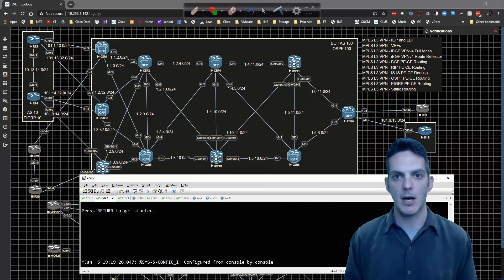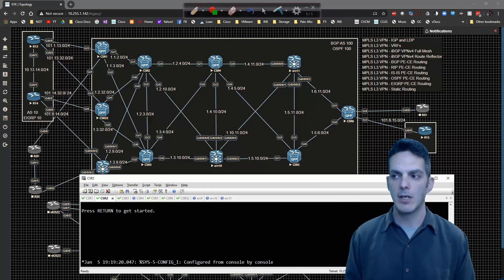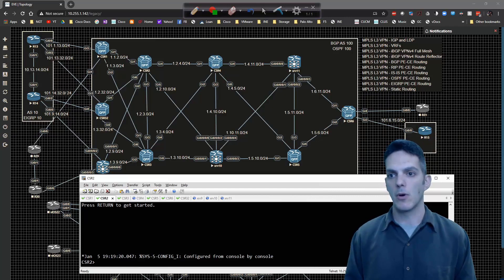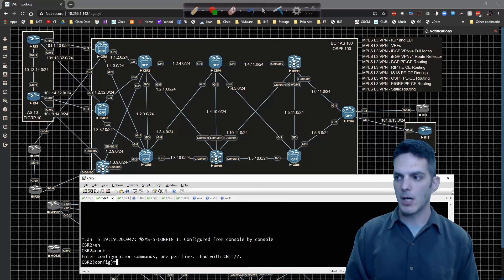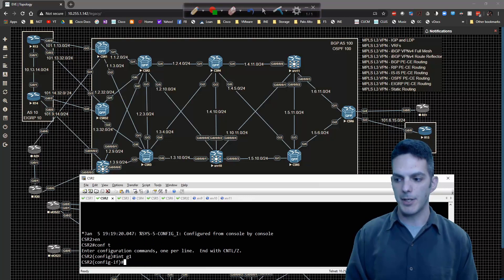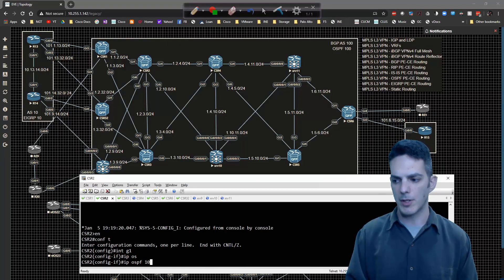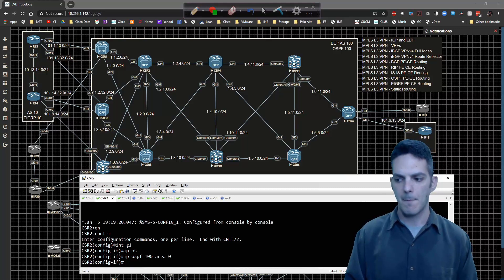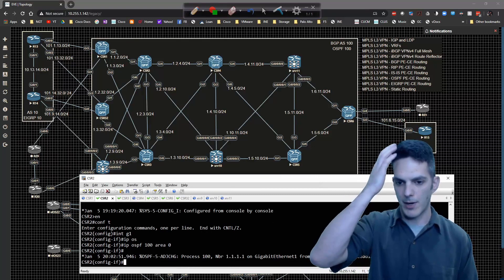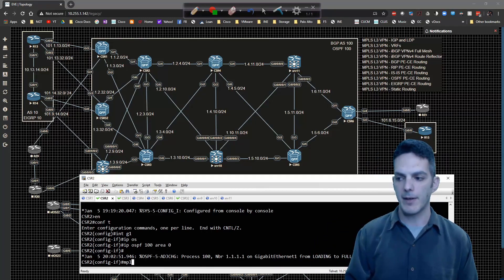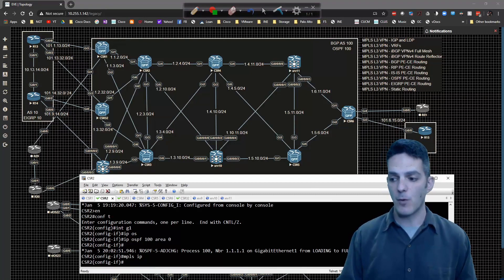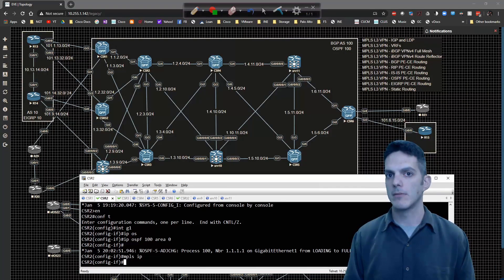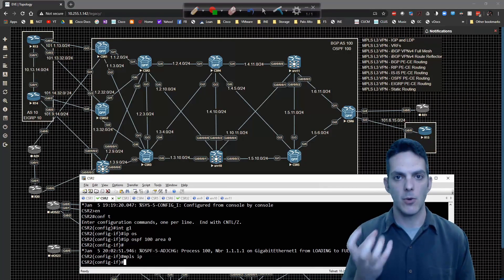When it comes to configuring MPLS on a router that doesn't support MPLS LDP auto-config, or maybe you only have a couple of interfaces and don't know about LDP auto-config, what you can do is go underneath an interface — for example, interface GigabitEthernet 1 — and type IP OSPF 100 area 0. We've now formed an adjacency with router one. You can also type in MPLS IP. But we actually won't form an MPLS peering with router one just yet — any ideas why?